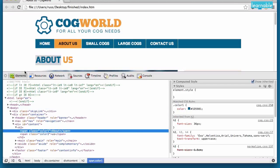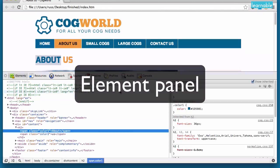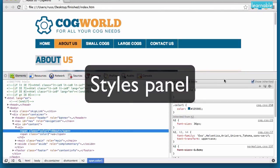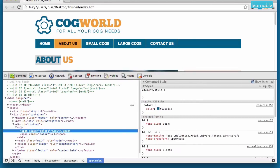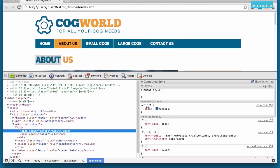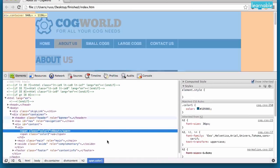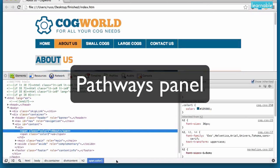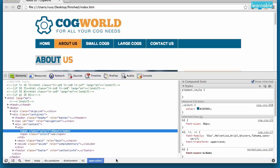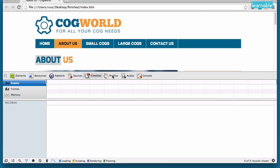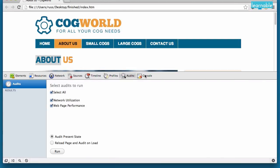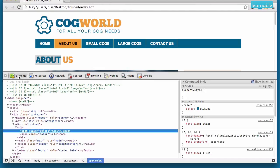Now the first thing you'll notice is there are three main panels. The first one is the Element panel. Over at the right is the CSS panel or the Styles panel. You can actually change the width of each of these panels. And down here is our Pathways panel. Now there are also a bunch of other options that you can delve into, but we're going to focus on Elements, the Styles, and Pathways.